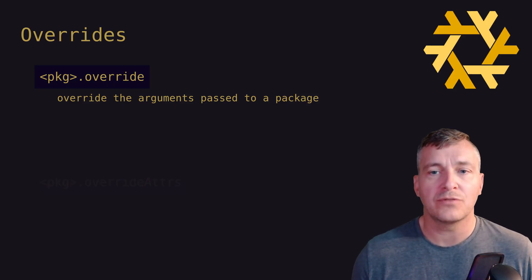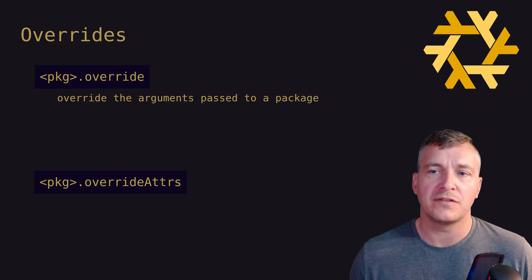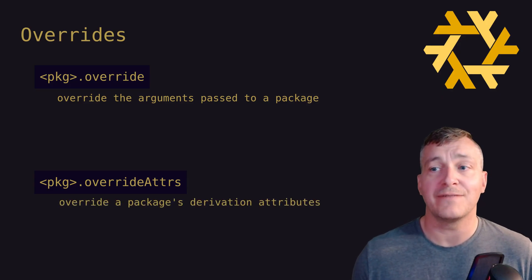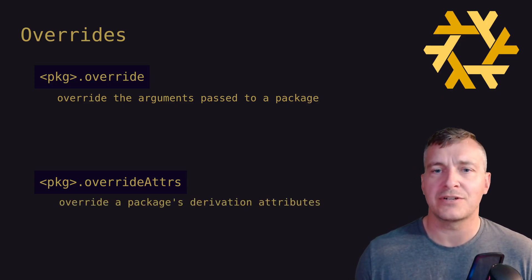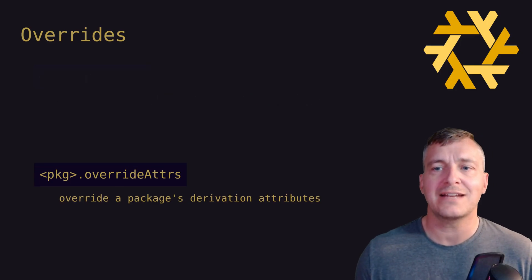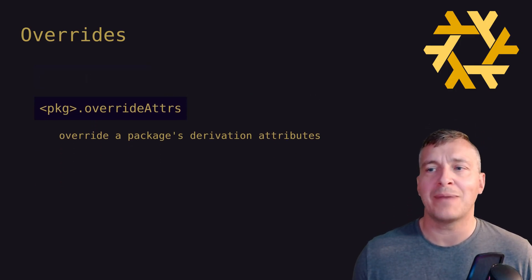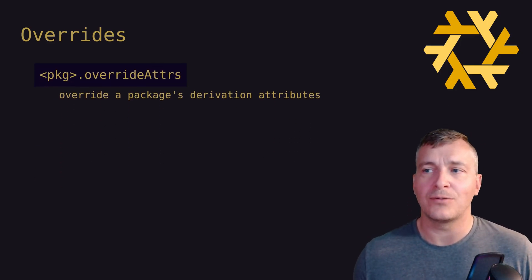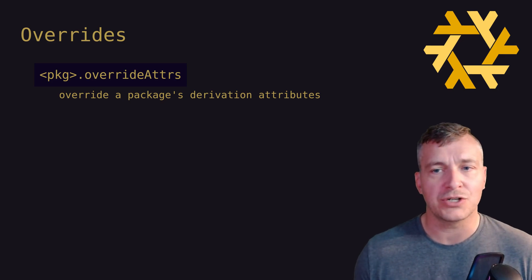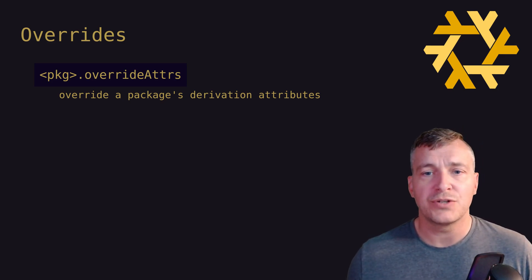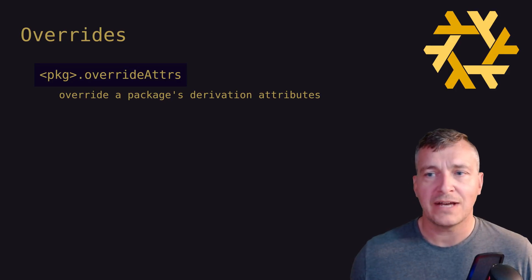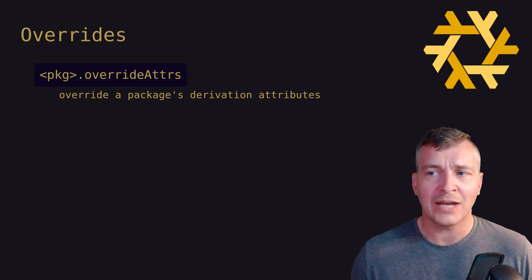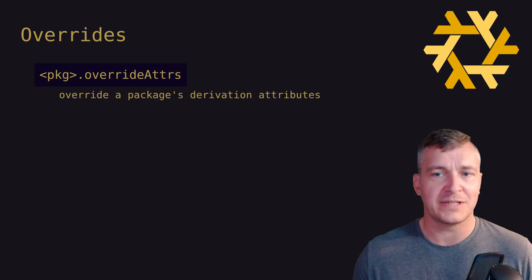The overrideAttrs function in contrast is used to override the package's derivation attributes. If you're unfamiliar with the term derivation, it is basically the set of attributes that define how a package will be constructed, and therefore this is where we can override the package version. OverrideAttrs also accepts up to two functions as arguments, conventionally called prevAttrs and finalAttrs.